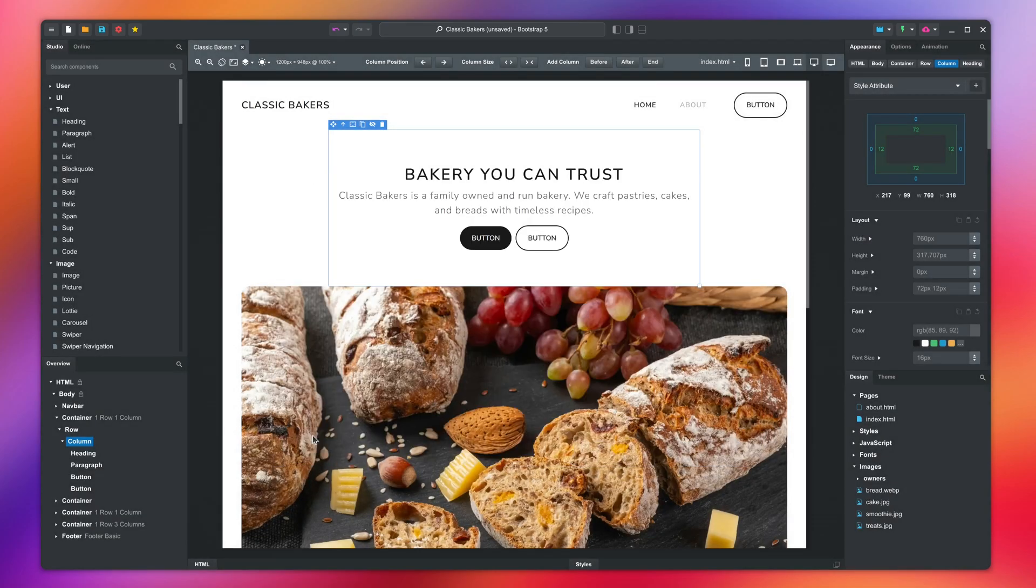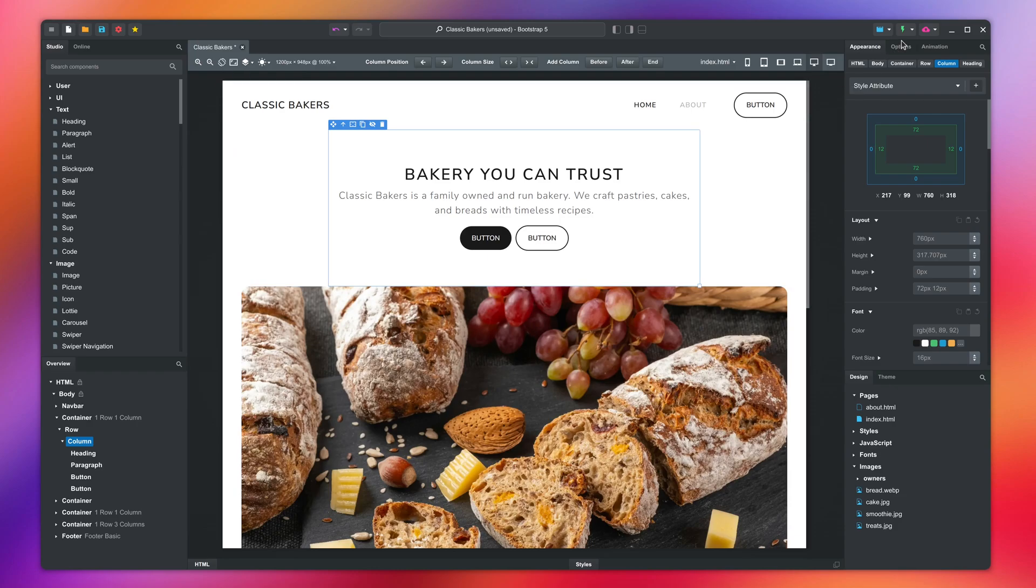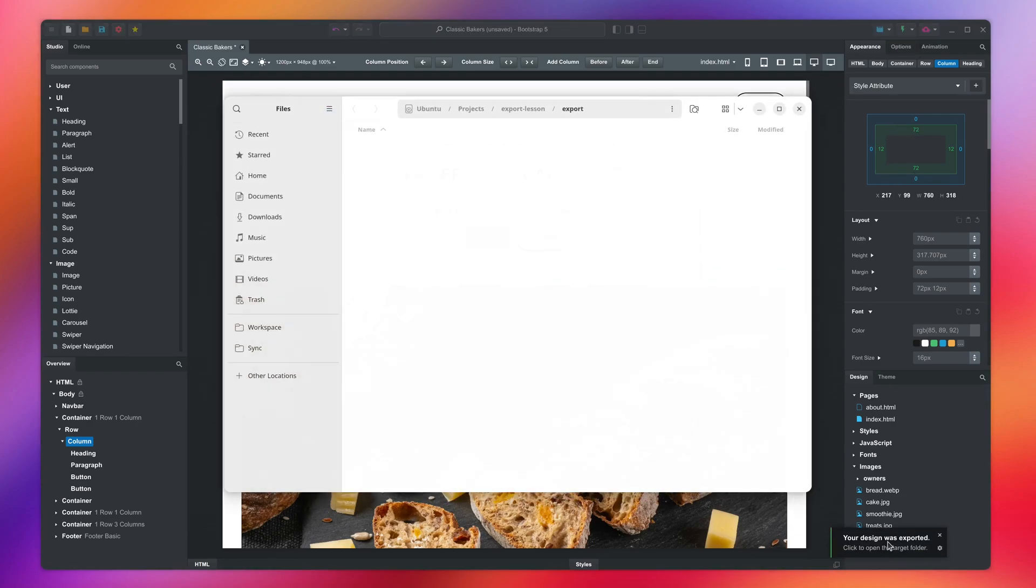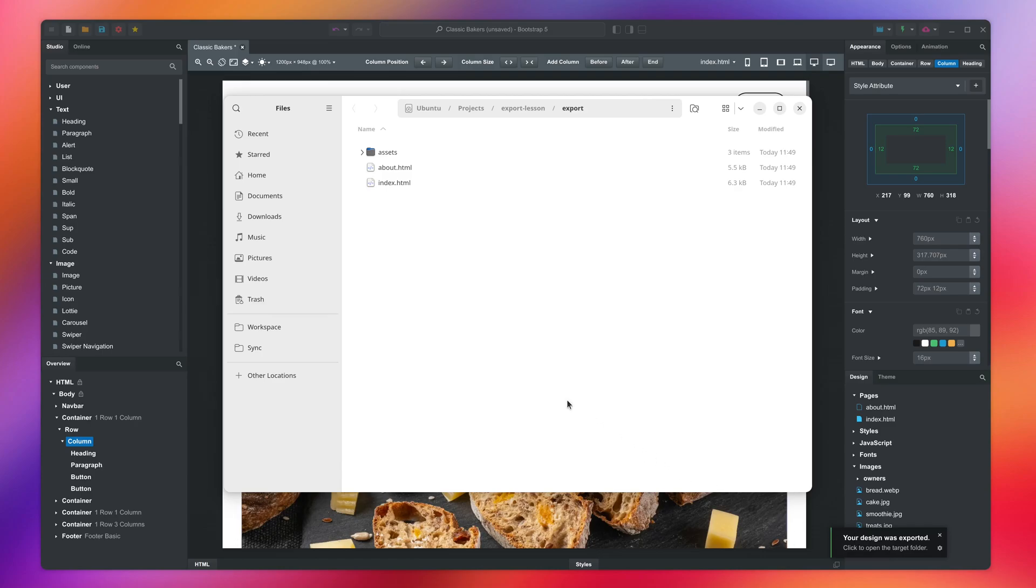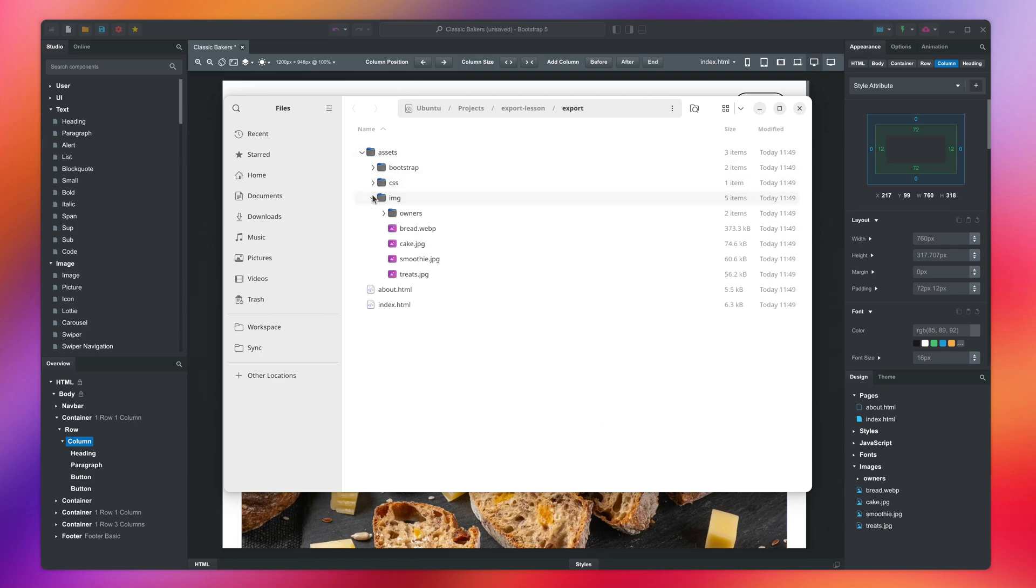Now we've configured an export destination, and clicking the button will write the files to the disk. You can click the notification to see the files. Your design is converted into a collection of HTML pages and resources.